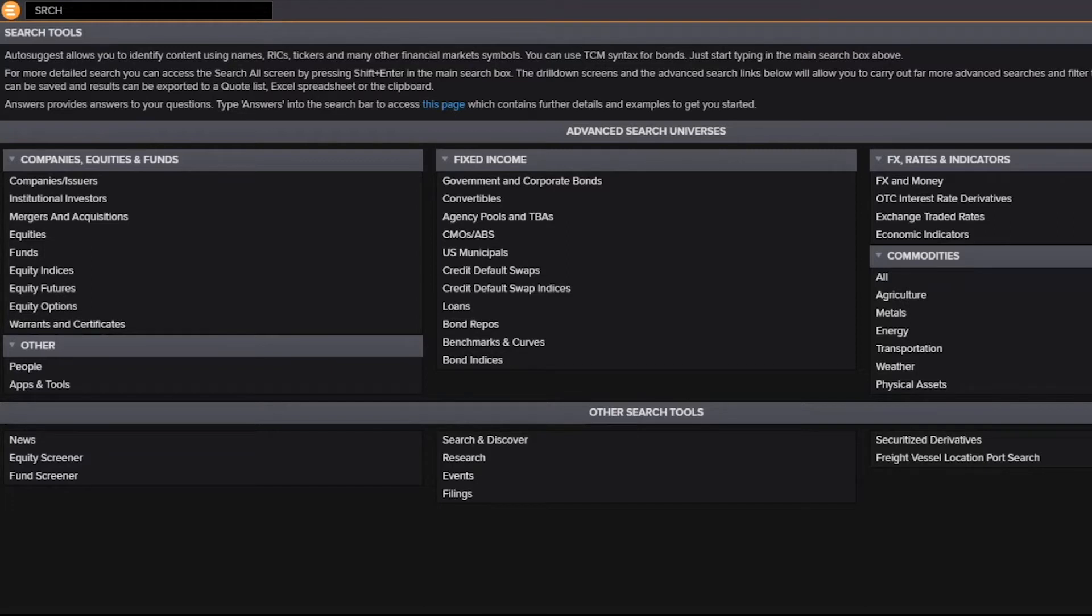One of the hardest parts of working with data is making sure that you have all the right data sets that you want to work with. Finding the right universe of securities is often challenging. How do you know that you have all the right ones that you need?